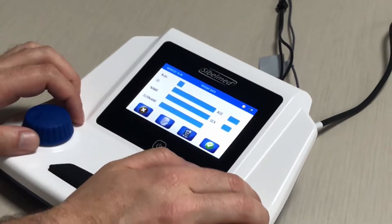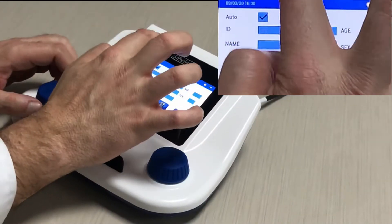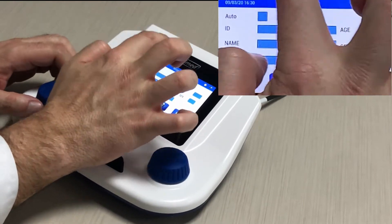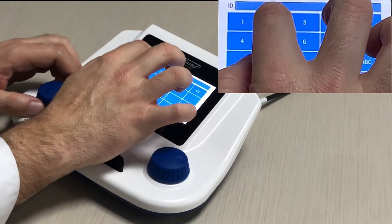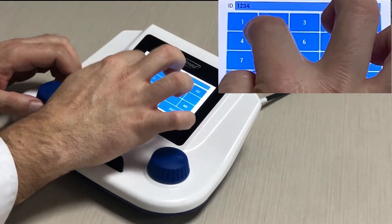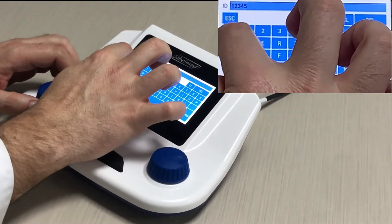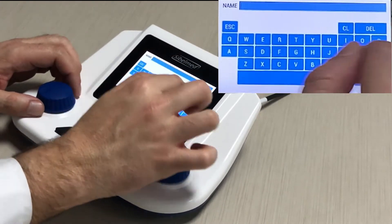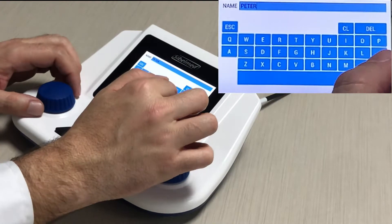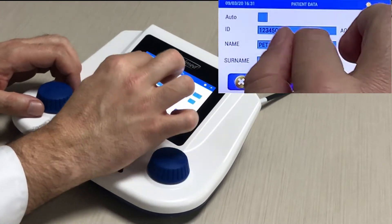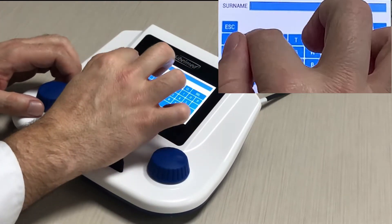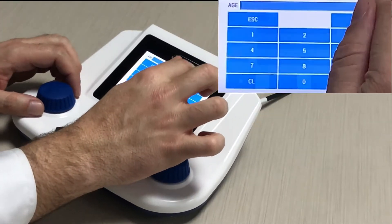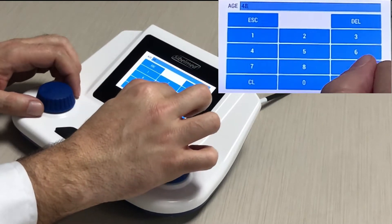Press the new patient icon. There is an option to automatically generate the ID, or we can introduce a numeric or alphanumeric reference — for instance, the patient number from his records. Input the name and surname; the device will allow you to introduce the age and gender.